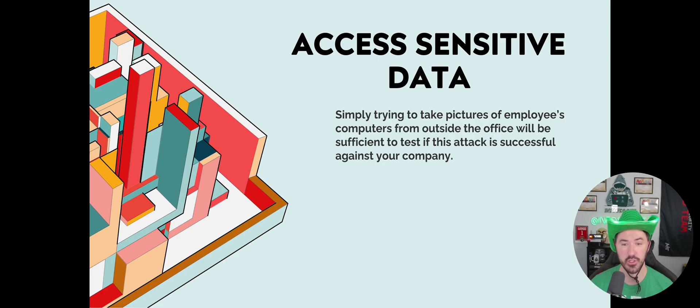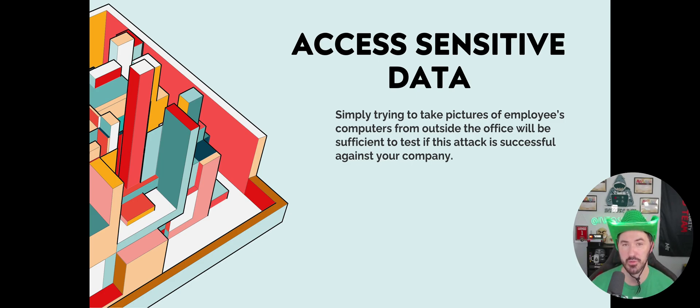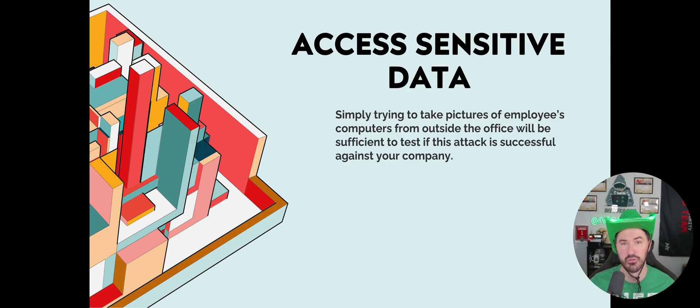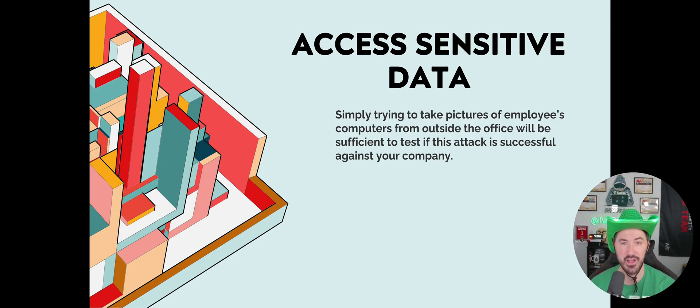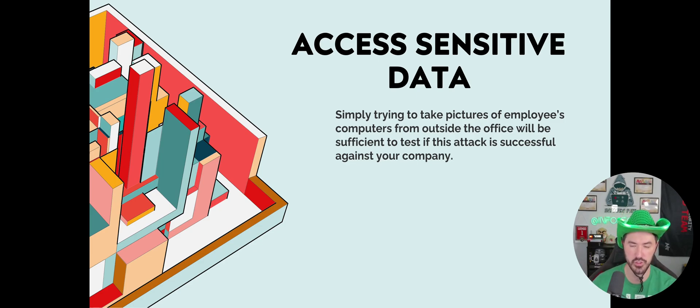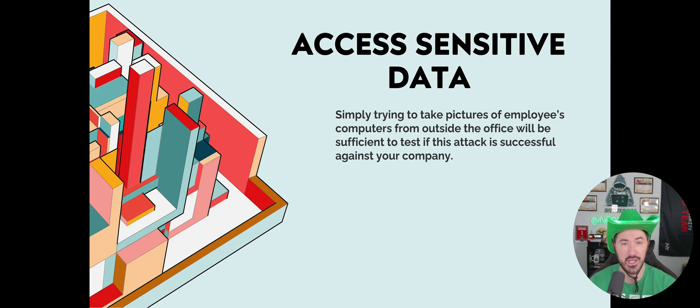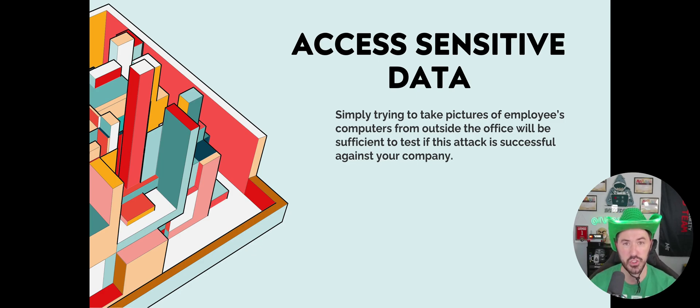The next thing is accessing sensitive data. This means simply trying to take pictures of employees' computers from outside the office. A lot of organizations, especially fancy ones, have glass offices and we can see right through. We can zoom in and take pictures of stuff on their desk. Keeping that stuff out of plain sight is definitely more secure. You want to protect your data from any bad guys.